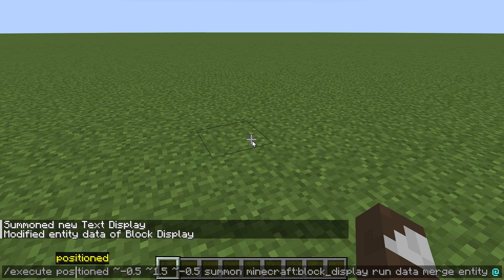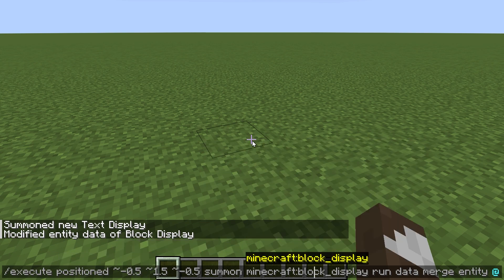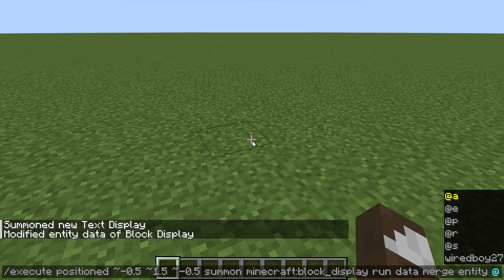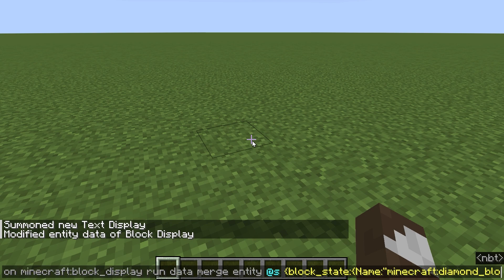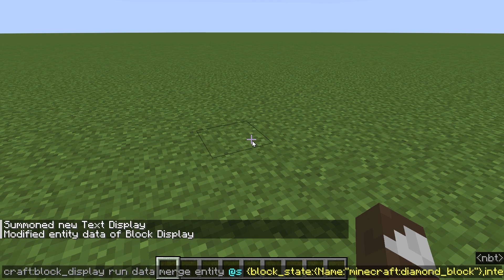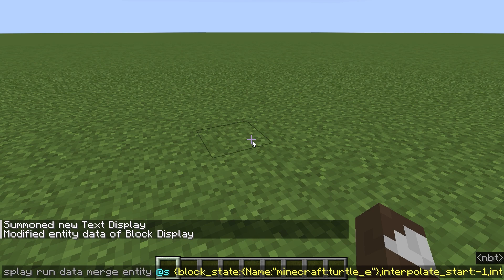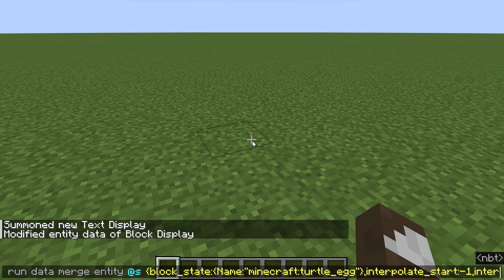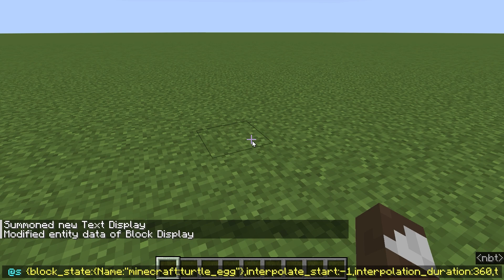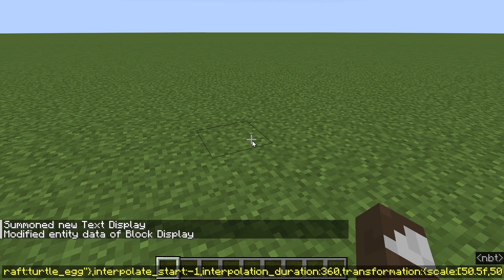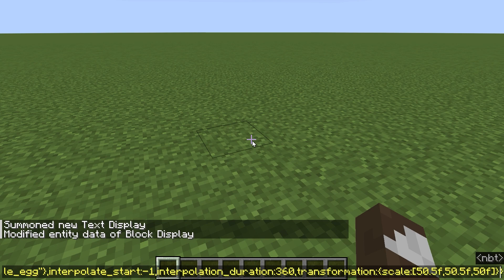The next one is pretty cool — this is the block display. This is like a concatenate command. I'm going to do a turtle egg. This has the interpolation, which basically means animation. It basically animates from small to massive.